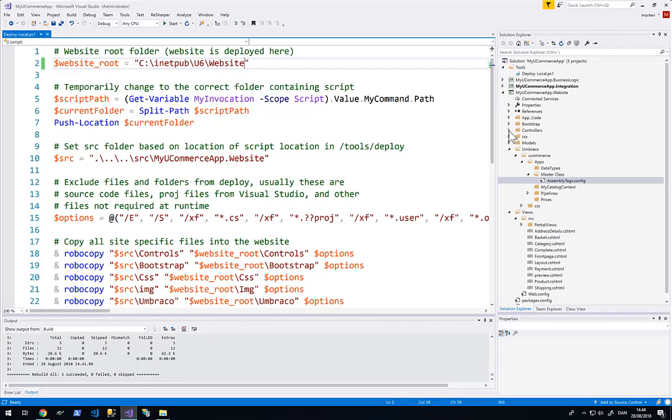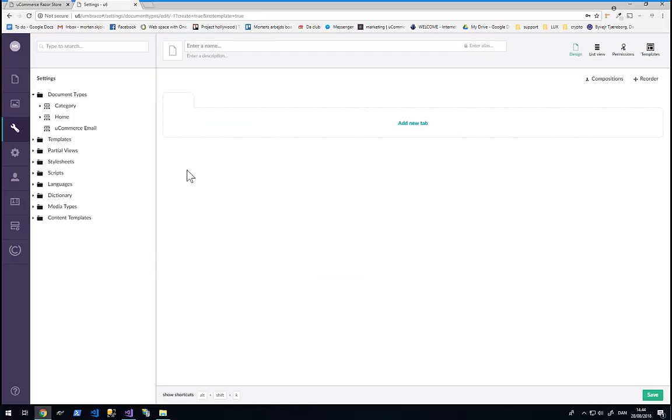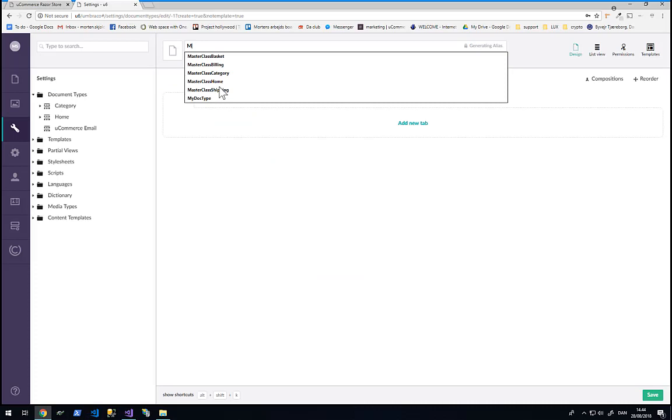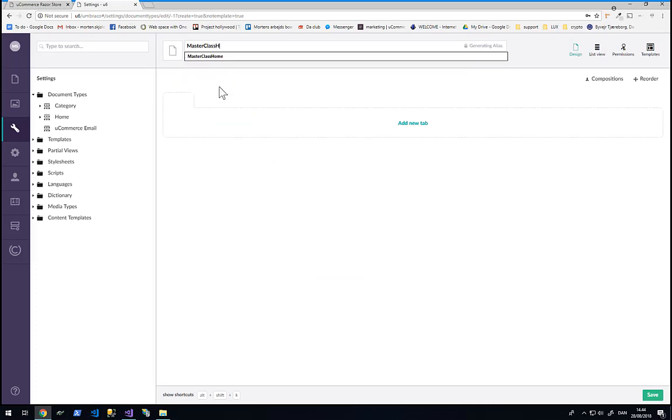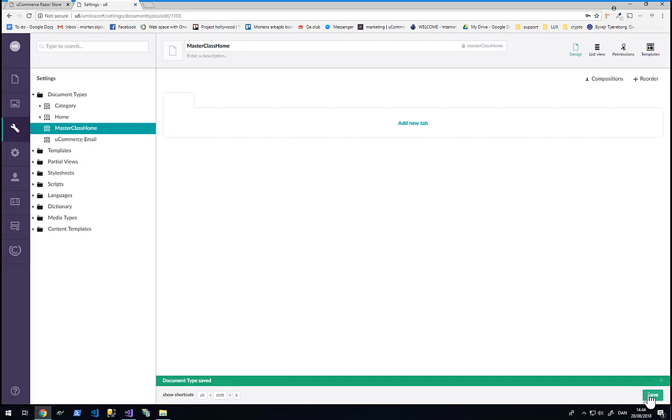So under the controllers folder of my website project I have something called Master Class Home controller. So I will create a new document type called Master Class Home, which will serve as the document type used for the front page of our new site. We are going to save it.